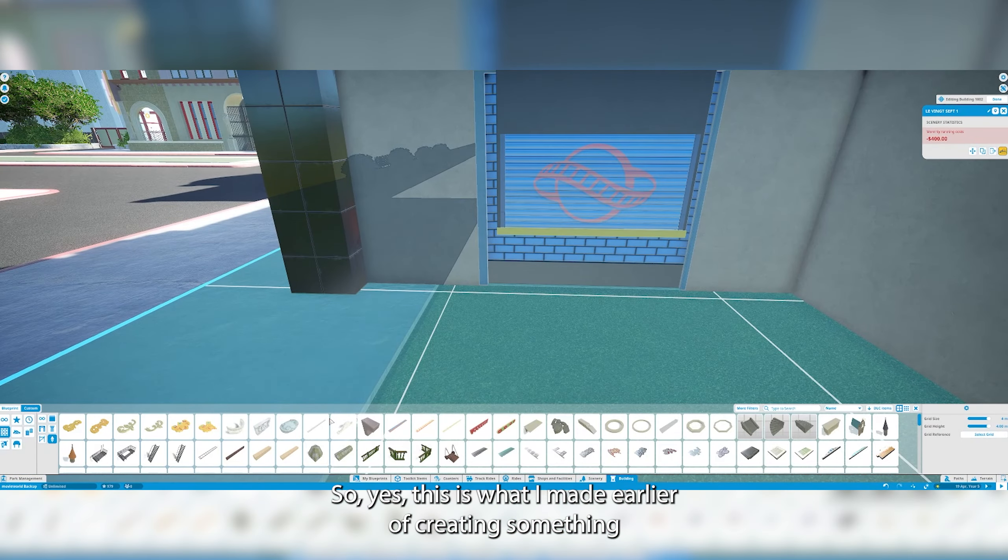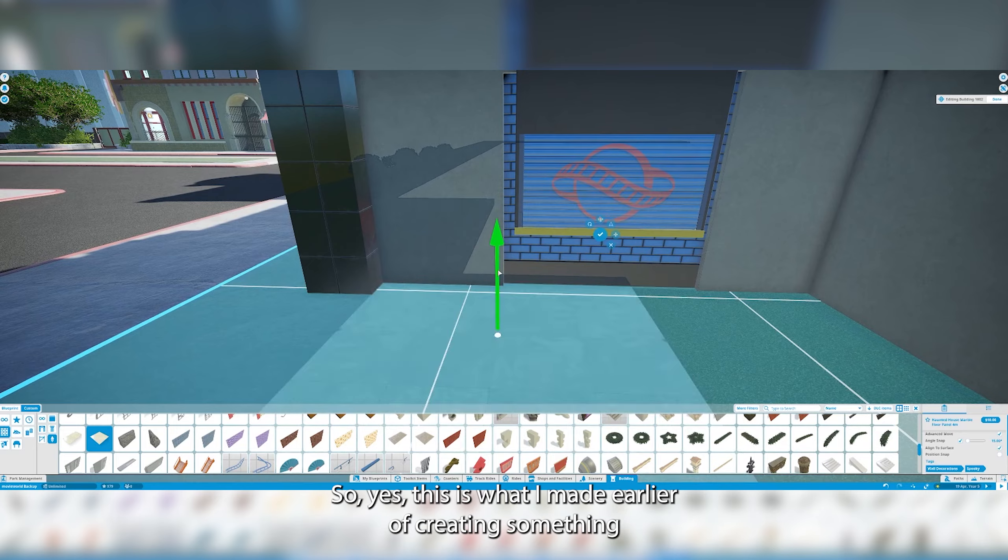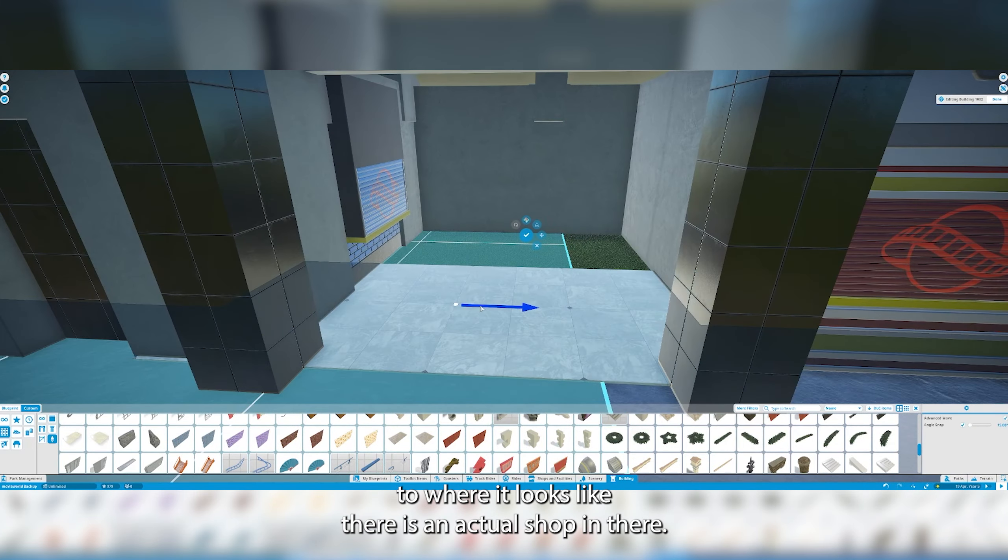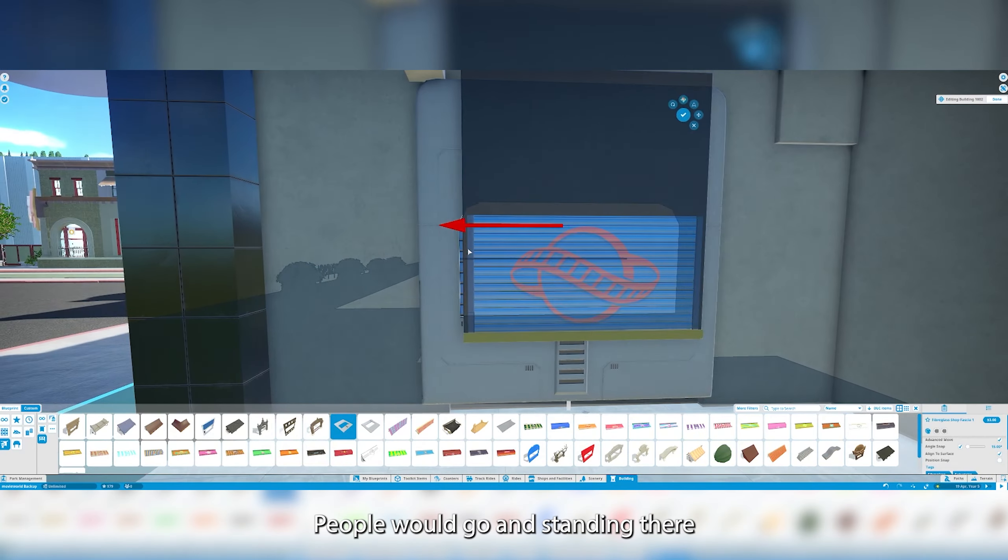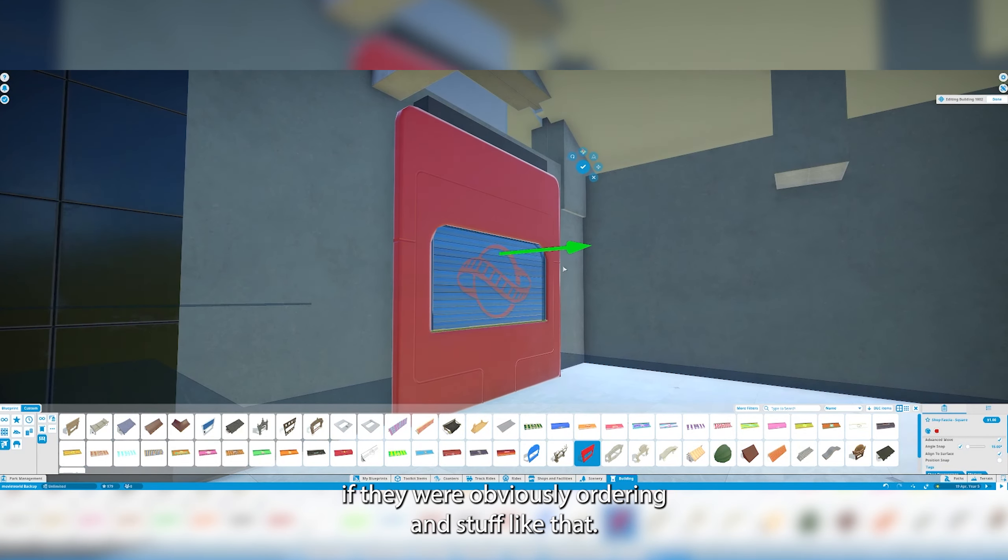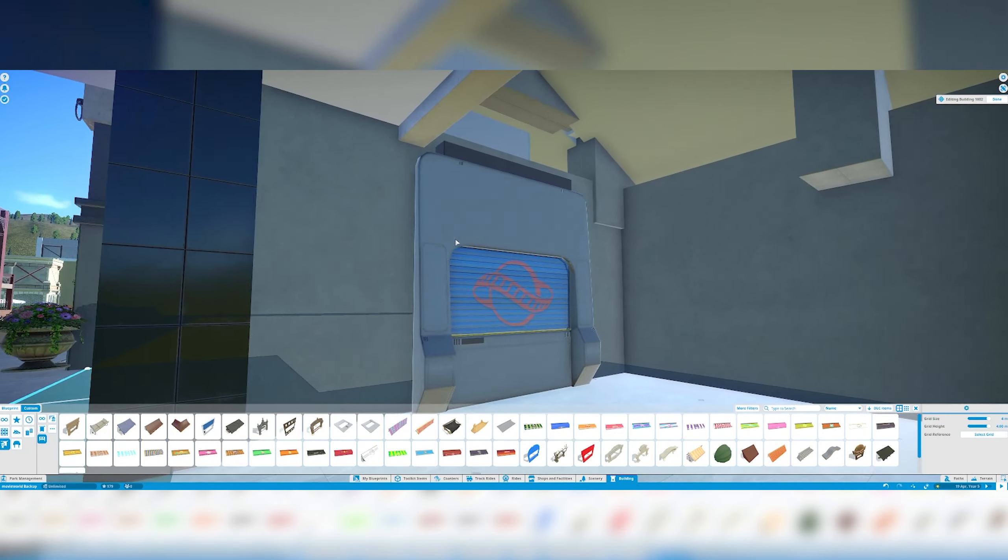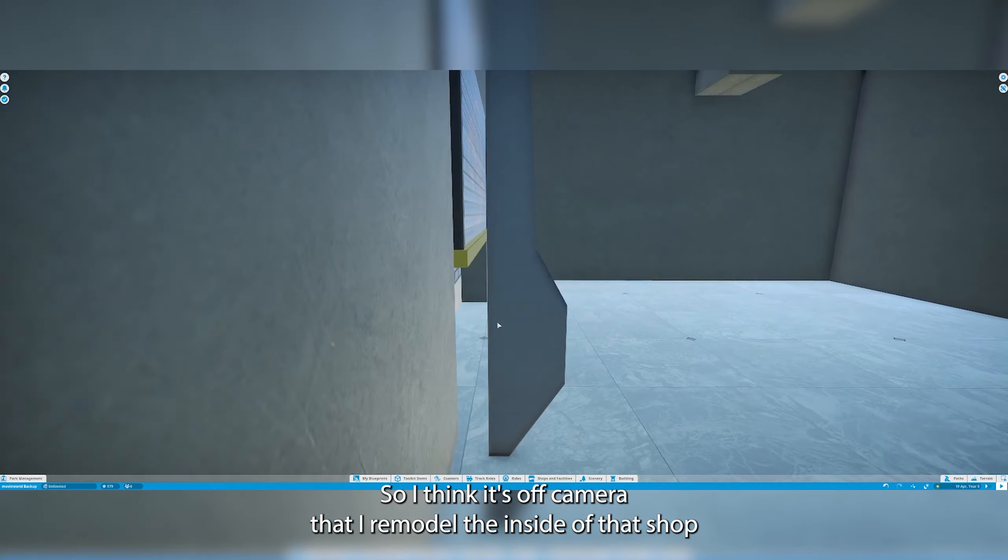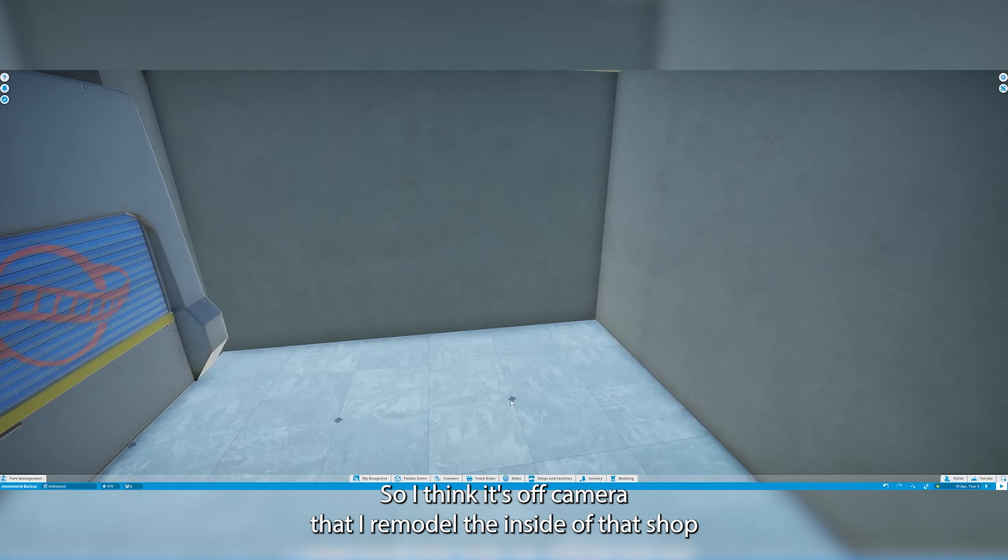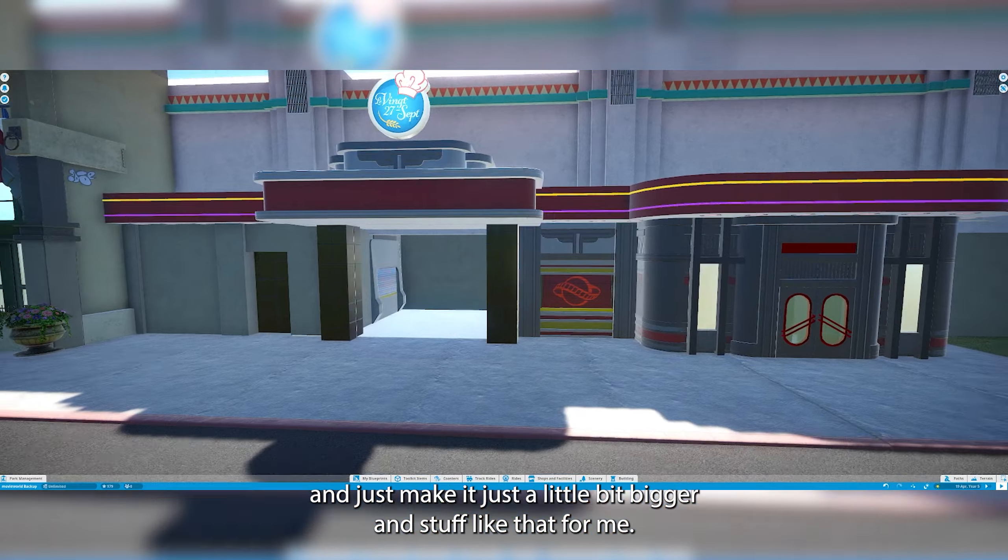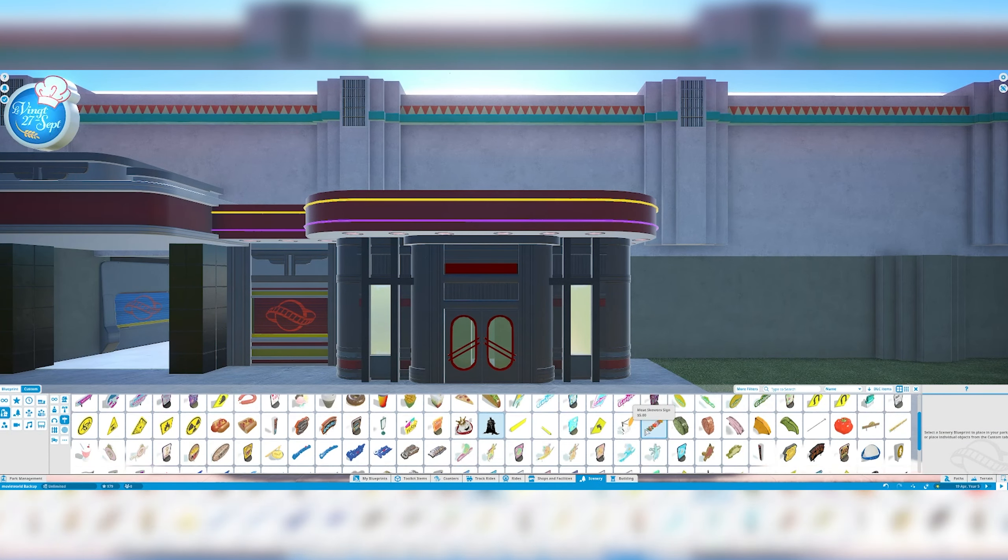That was pretty fun to try and create. This is what I meant earlier of creating something to where it looks like there is an actual shop in there. People would go and stand in there if they were obviously ordering and stuff like that. I think it's off camera that I remodel the inside of that shop and just make it just a little bit bigger.